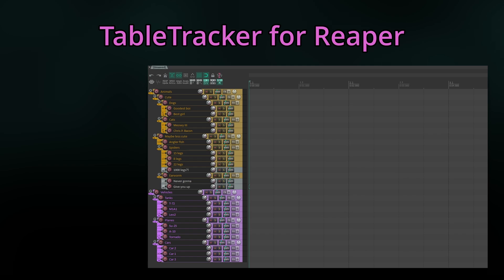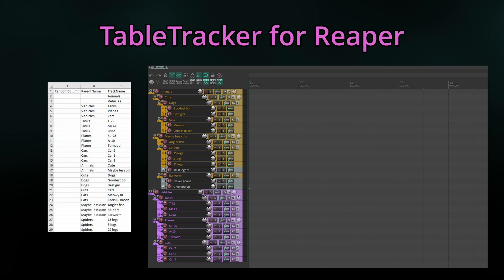But first things first. This is an example CSV file. TableTracker builds hierarchies using track names and parent names. Track names are the names of the tracks that get created while parent names are the names of their folder parents. This parenting allows us to build nested structures.